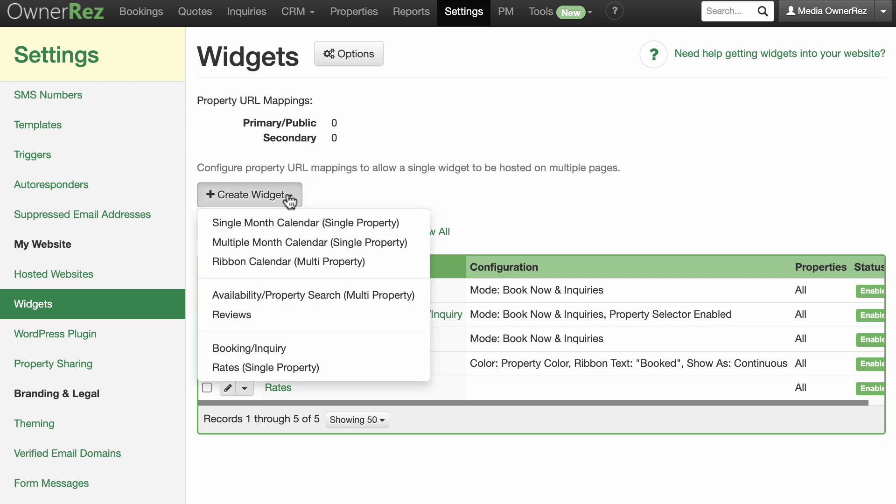The drop-down menu lists all the available widgets. For this example, we'll make a Reviews widget that will pull all your reviews from OwnerRes and display them on whichever page you paste the embed code to.